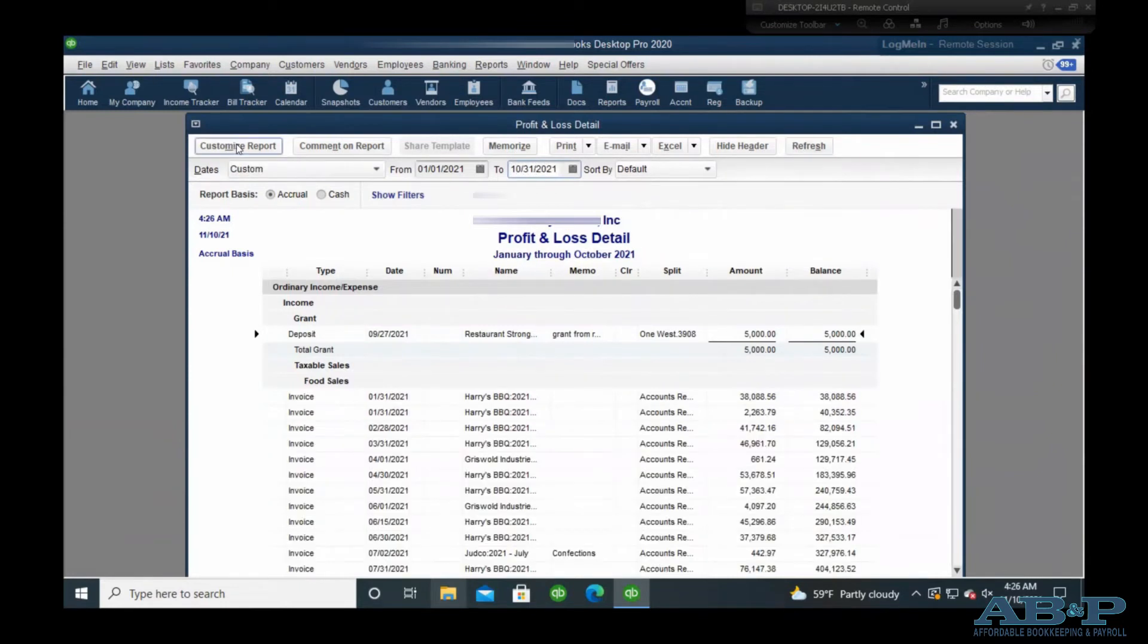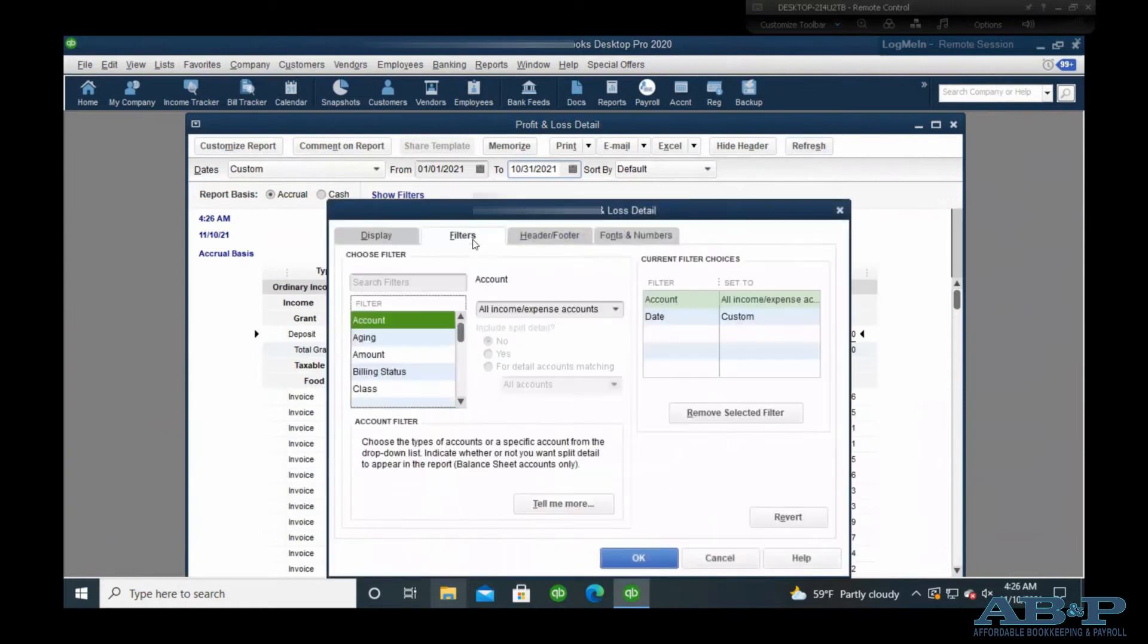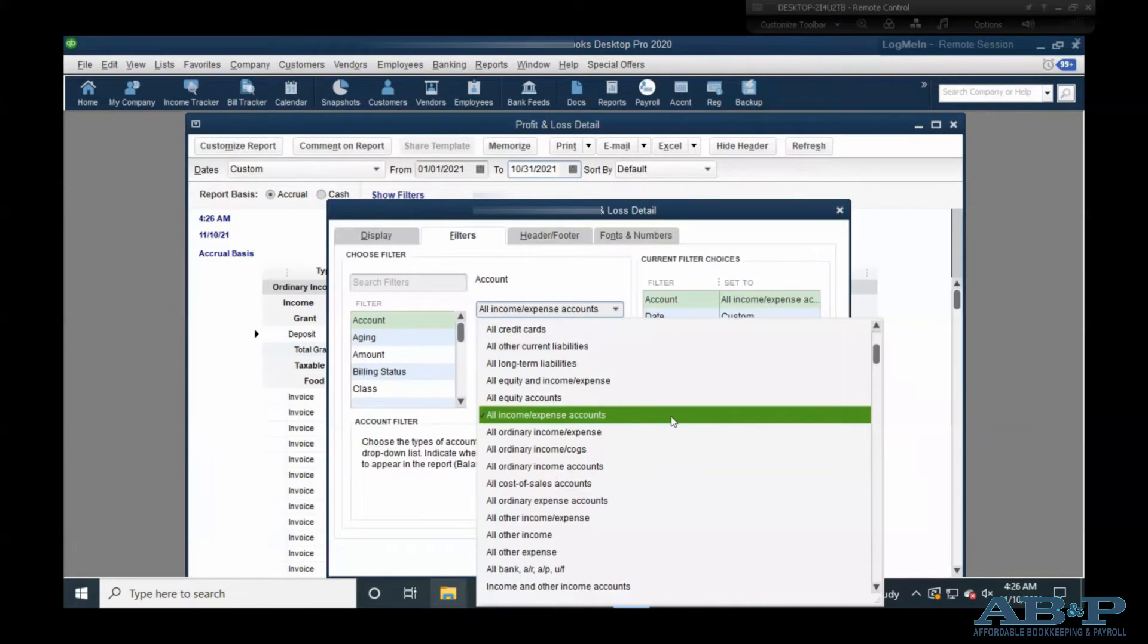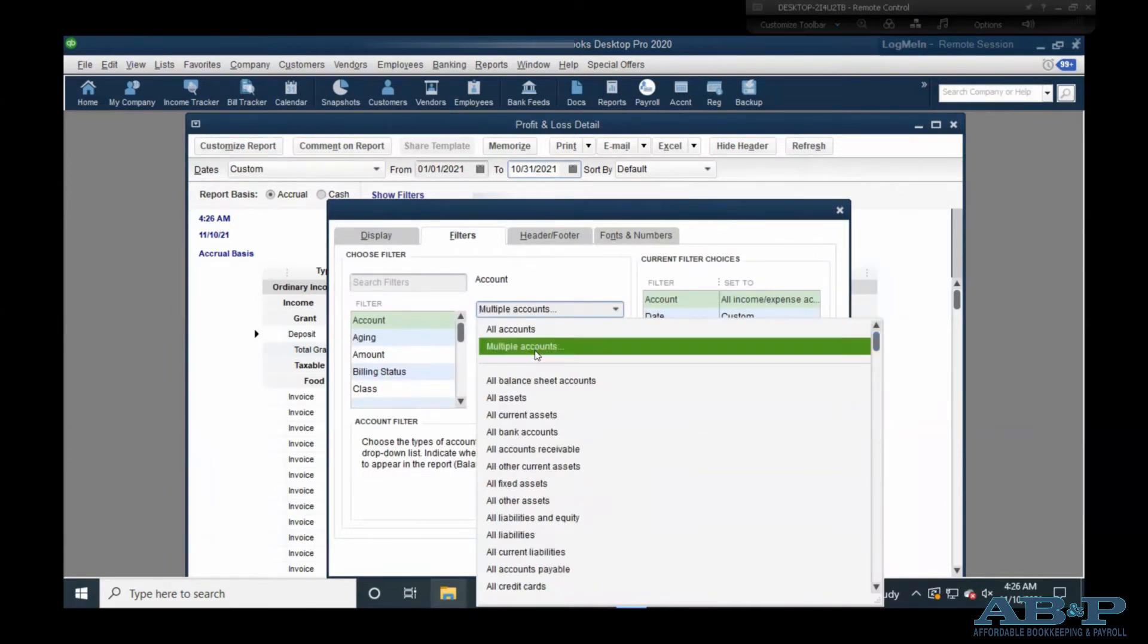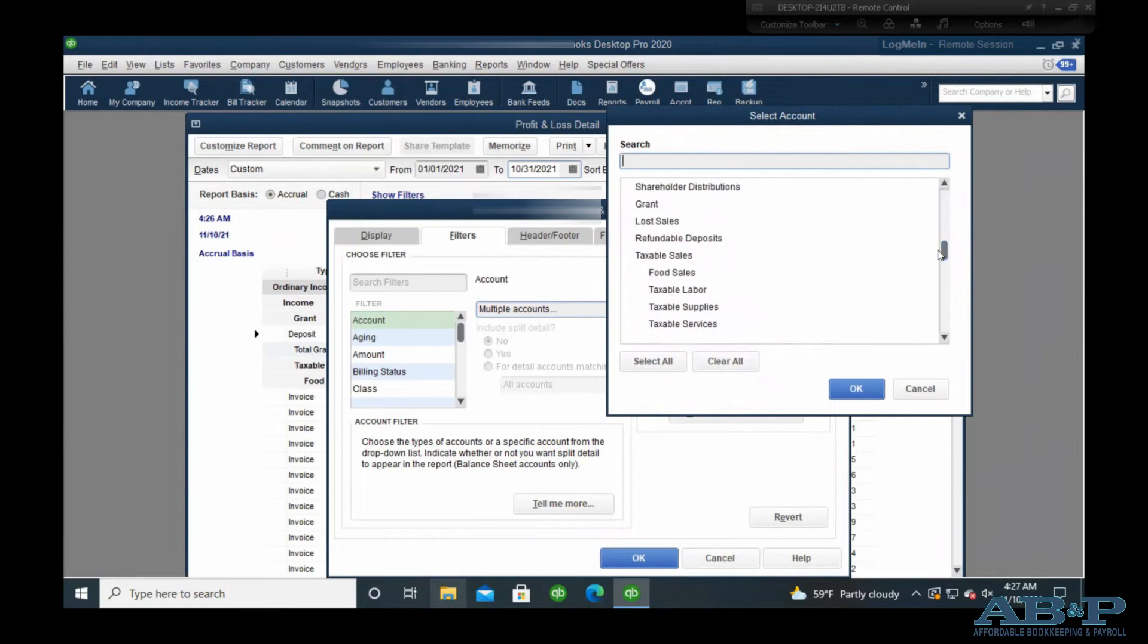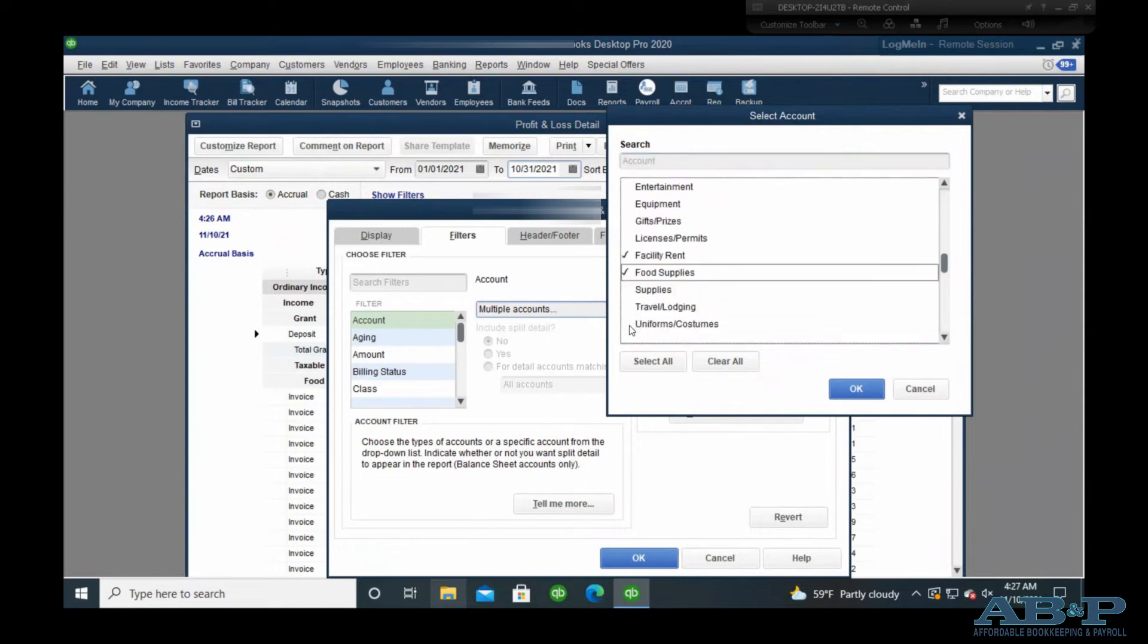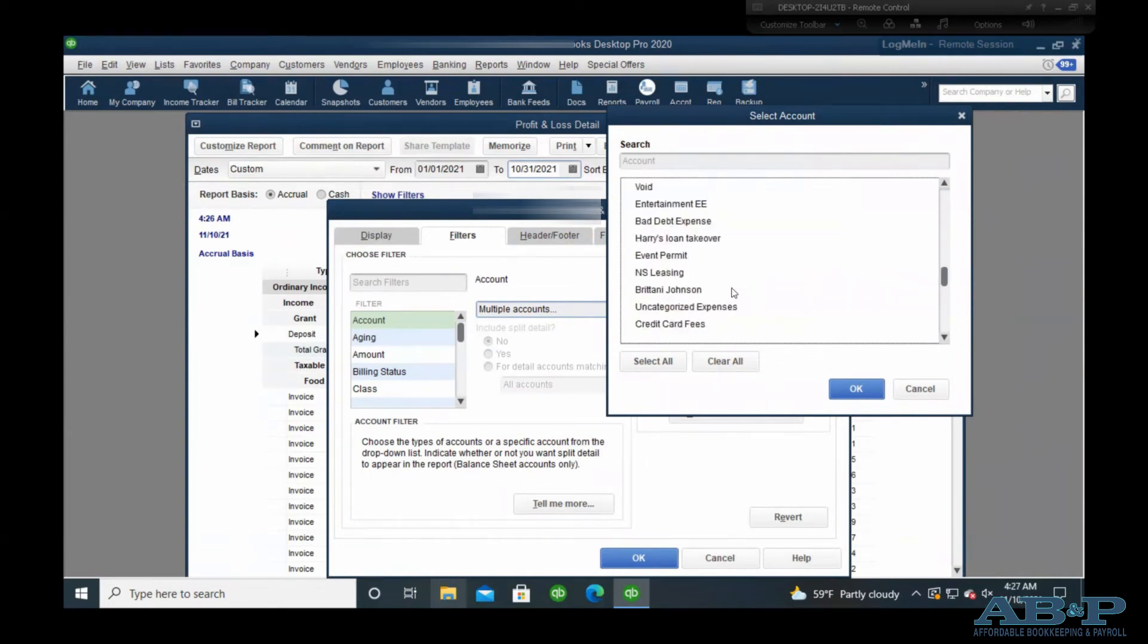And we're going to customize this once again to be those specific accounts that we want to track. So instead of All Income and Expense Accounts, scroll up to the top, select Multiple Accounts, and then the accounts that you want. Let's get down to some of these expenses. So we could say Facility Rent, Food Supplies, Supplies. We've got some other things down here. Mortgage, if they have that.